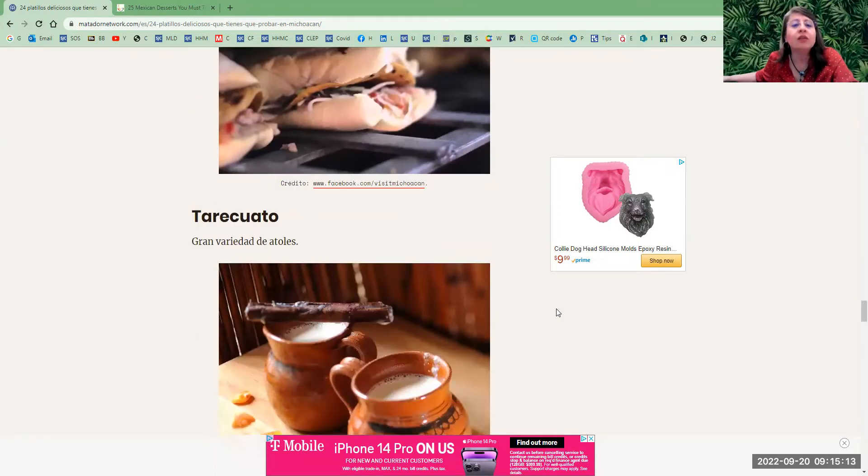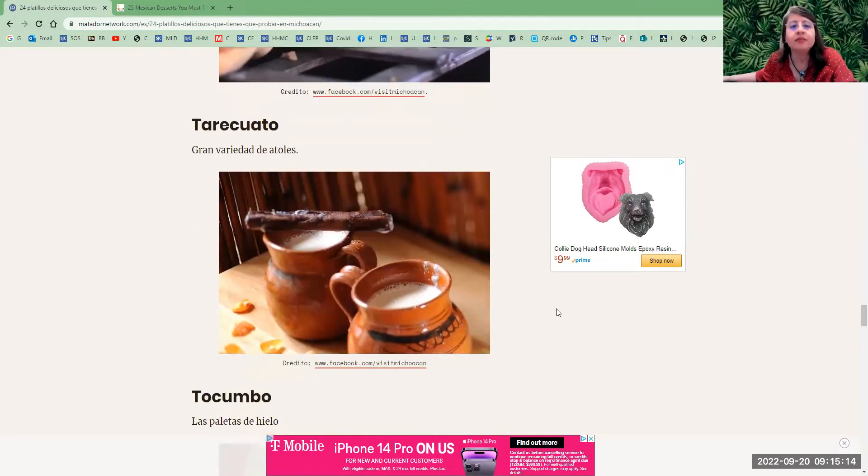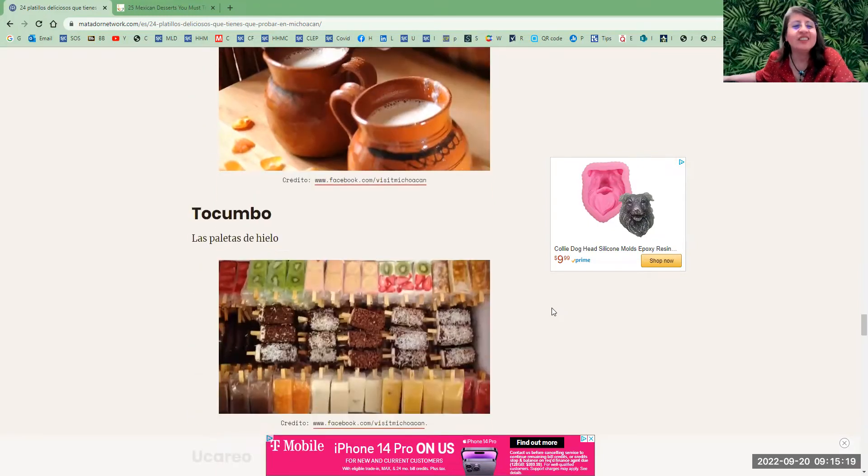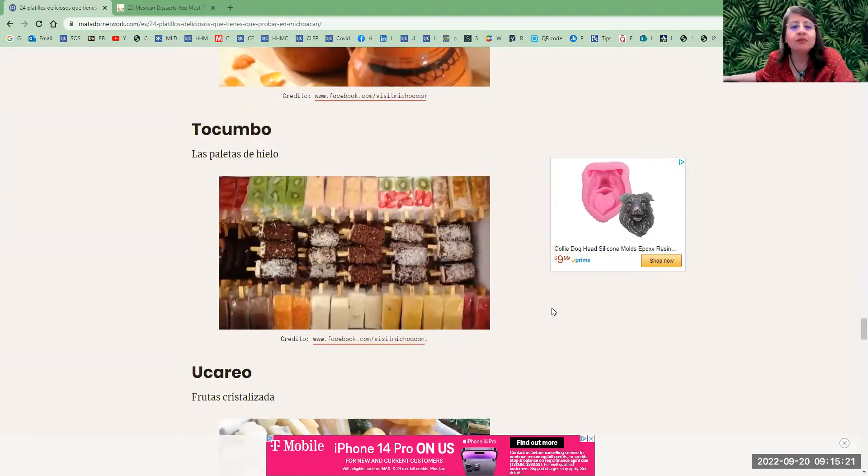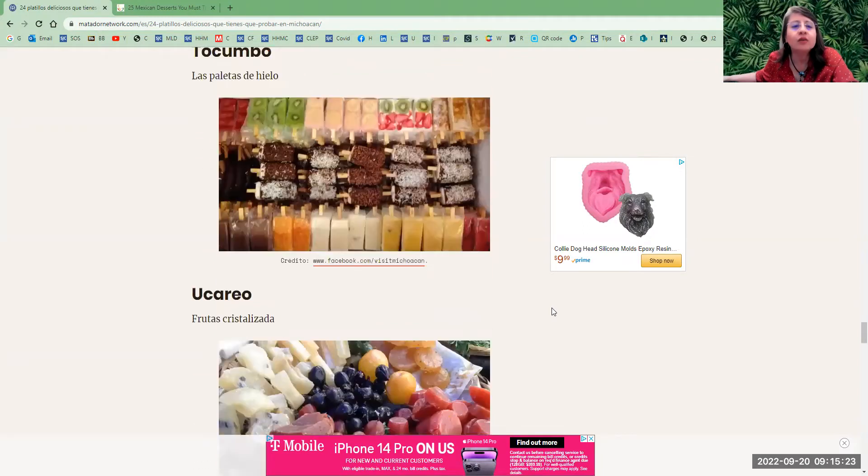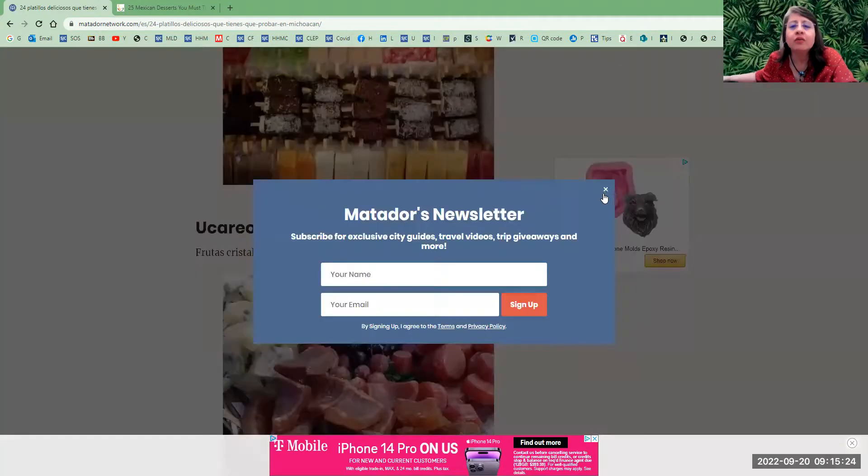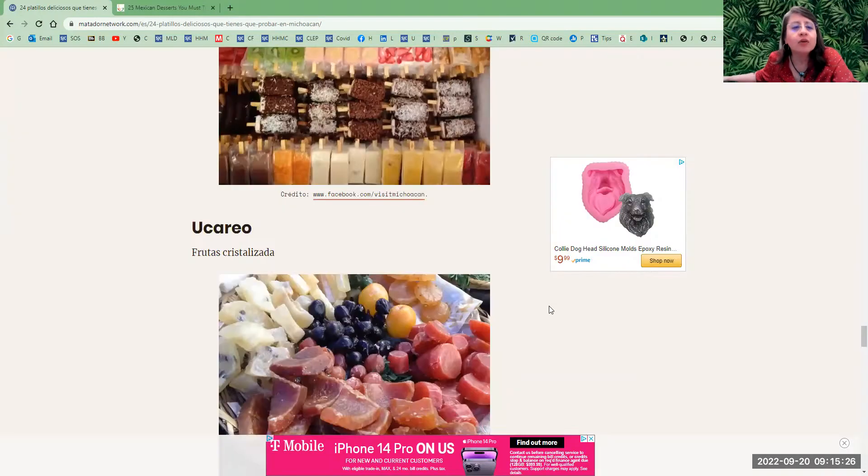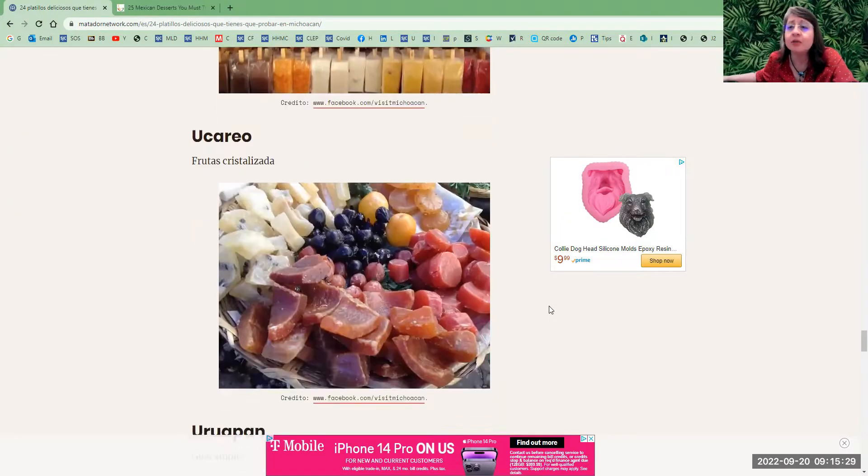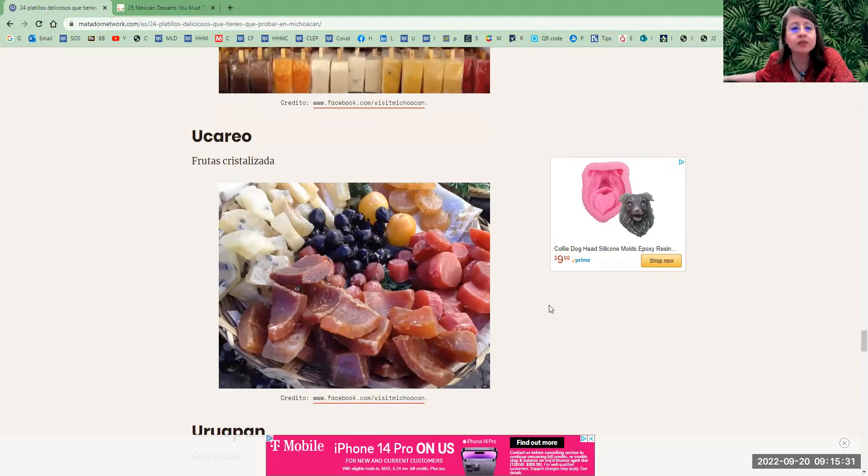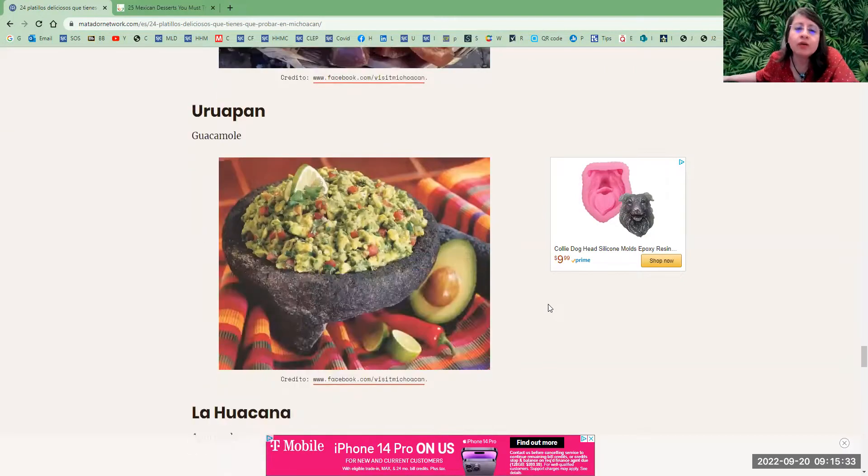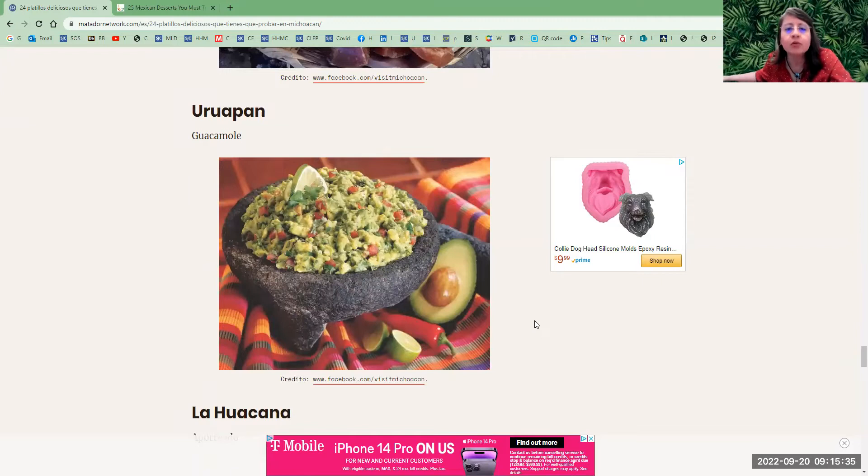Tarecuato—atoles, gran variedad de atoles, hot drinks. Tocumbo—las paletas de hielo, frozen bars. Ucareo—we got fruta cristalizada, a type of crystallized dry fruit. Uruapan—el guacamole, of course, with a lot of avocados.